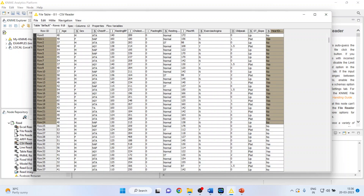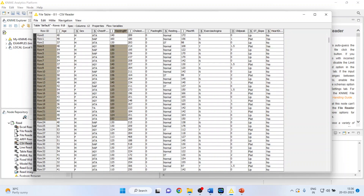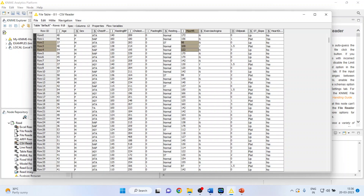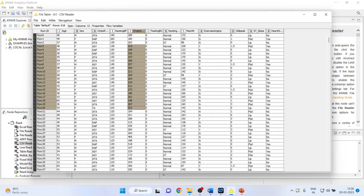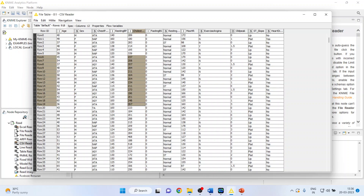We will consider the variables for classification: age, resting blood pressure, maximum hours of exercise, and cholesterol levels. They are all on different scales — some have two digits, some have three digits — and therefore it is necessary that we normalize all these variables.